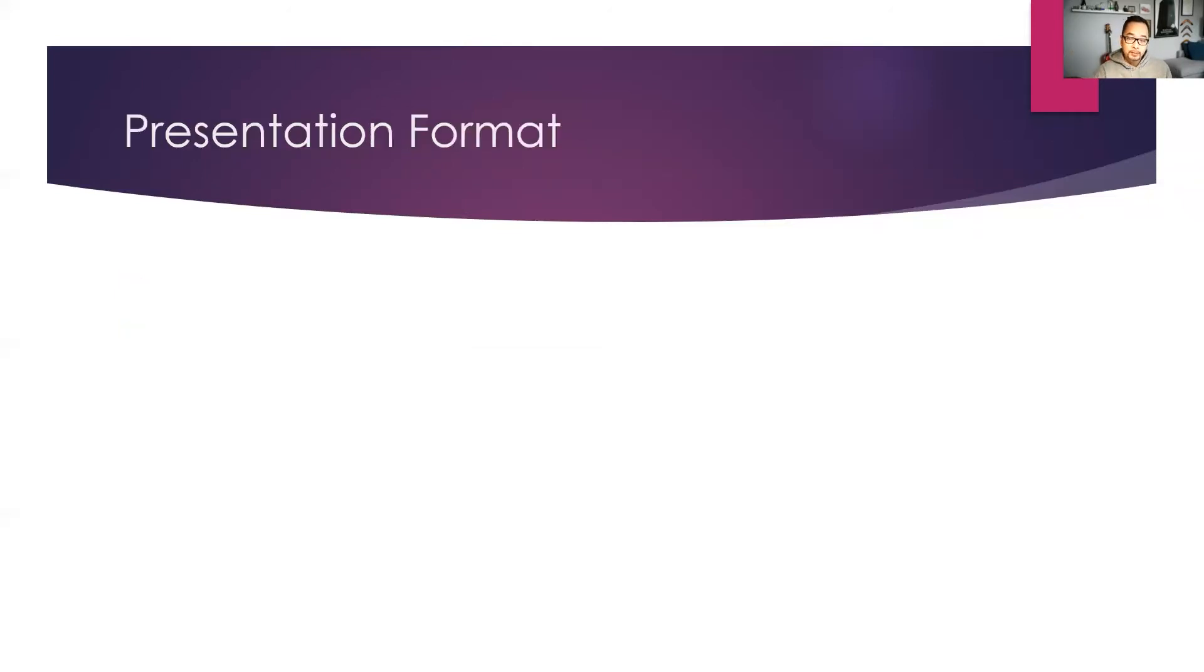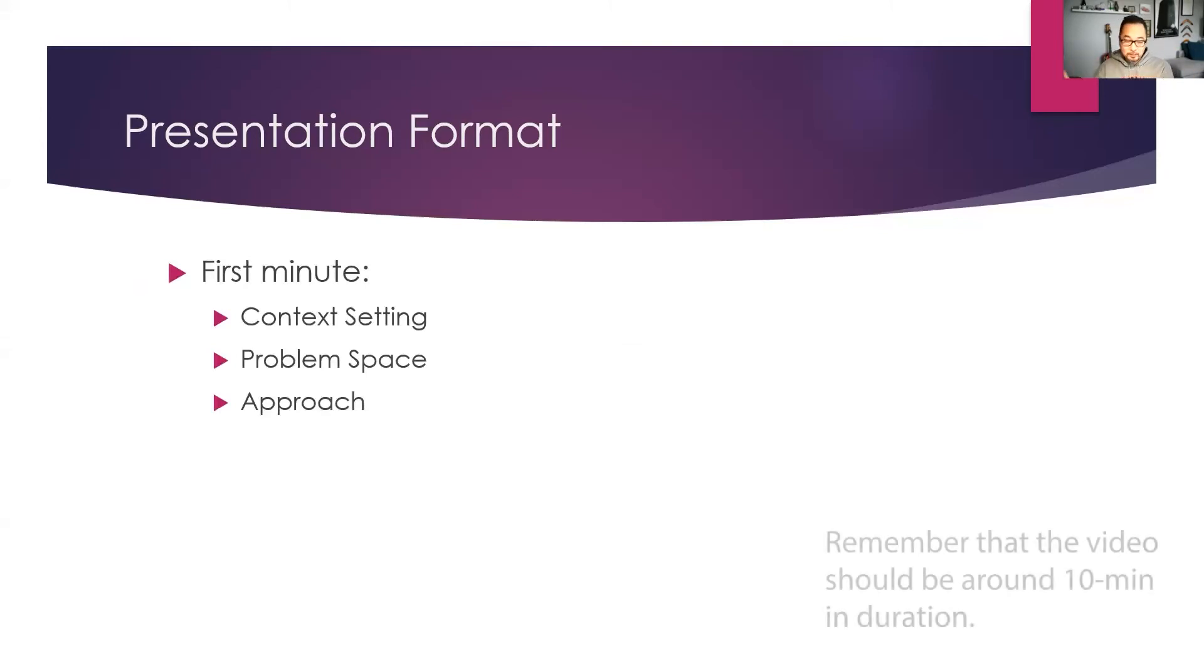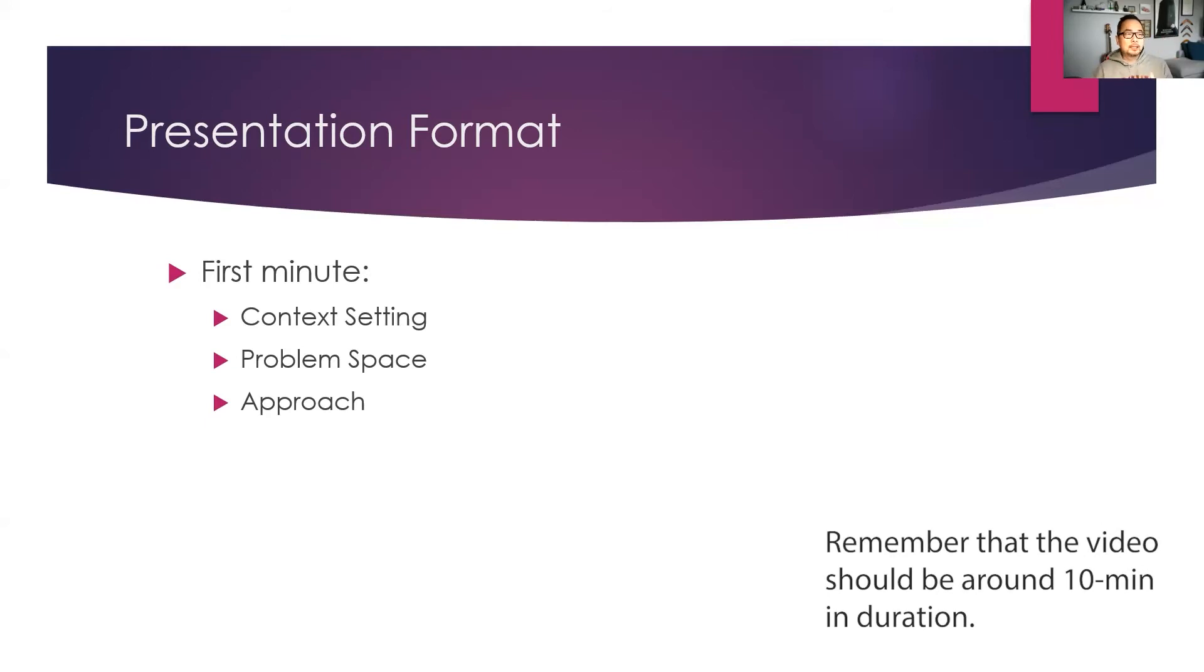Now, presentation format. I like to break it into three parts. The first minute, the last minute and the in-between. The first minute is about context setting.